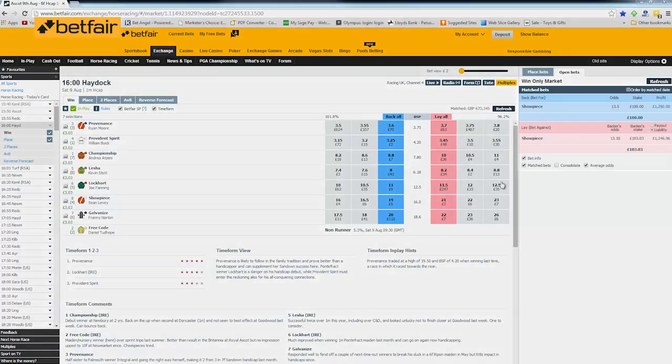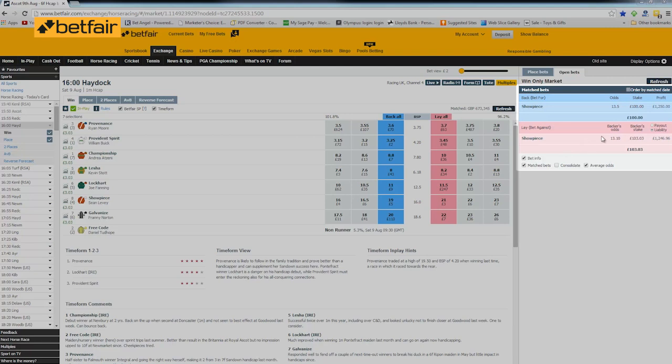So let us recap what this trade is all about. What we're doing is we're scalping. So we're looking for a tiny profit by laying at a lower price than we back at. And to do that, we're using the make market button on BetAngel. That places two orders in the market. When both of those orders are filled, we have our profit. Then we hedge that position so that we win regardless of whatever the result was in the actual race itself.